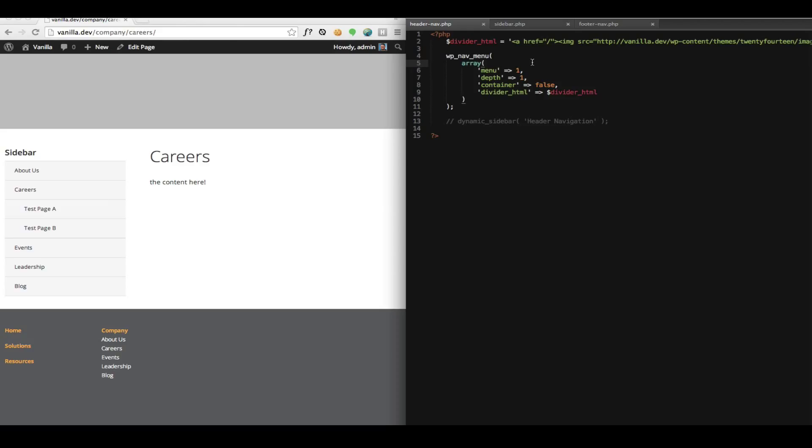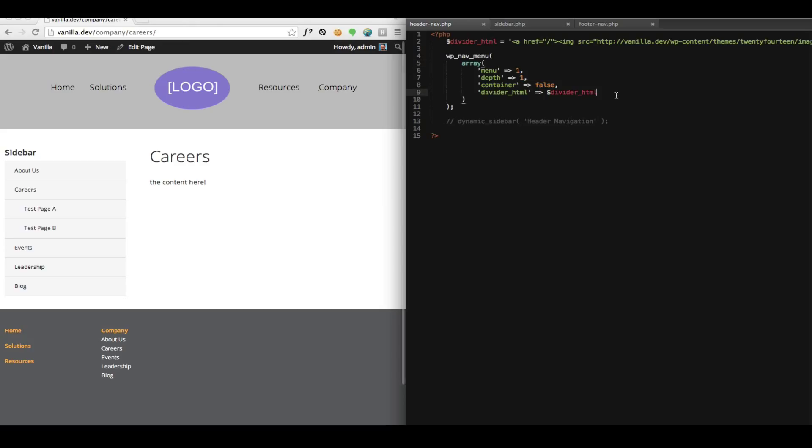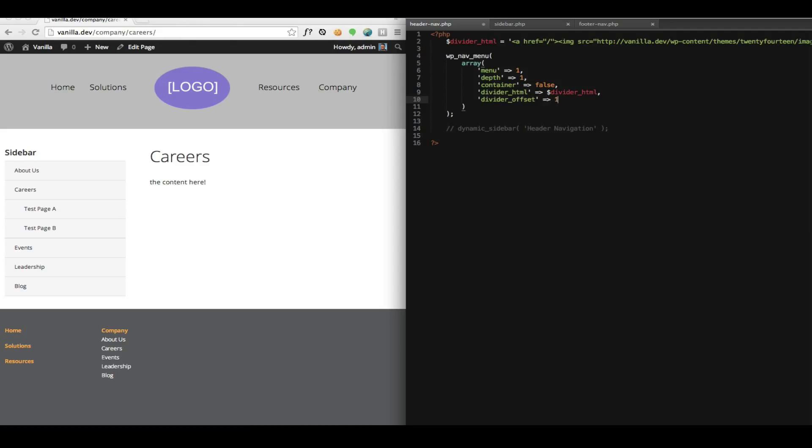And when we save this and reload our page, there we have our logo. And you can use the same divider offset that we used in the widget. If we pass this a positive number, it'll move that logo to the right.